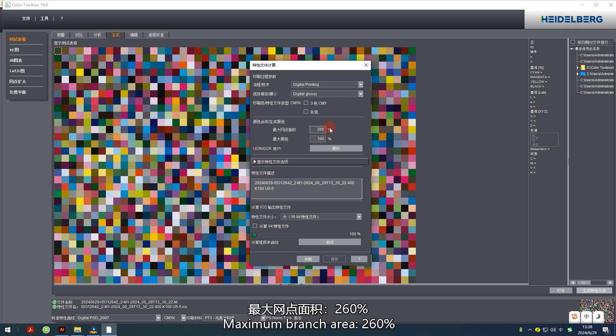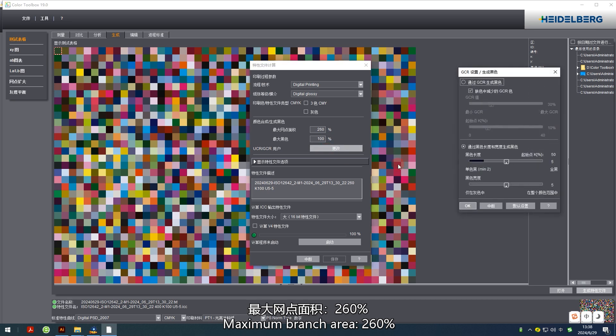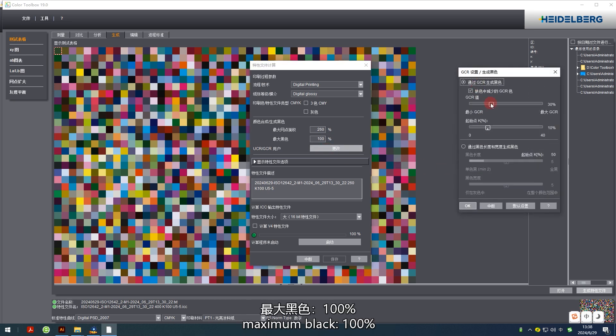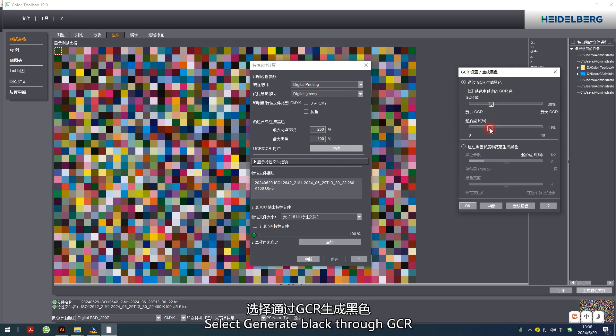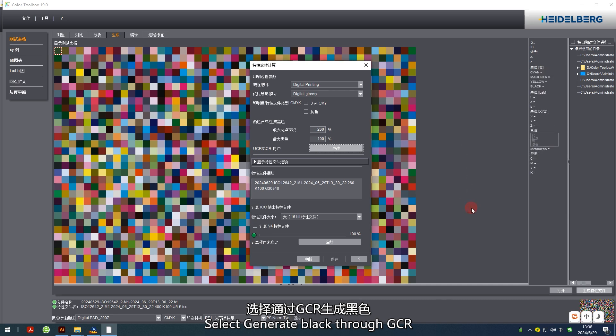Maximum ink area 260%, maximum black 100%. UCR or GCR users, select generate black through GCR.